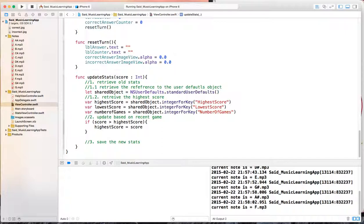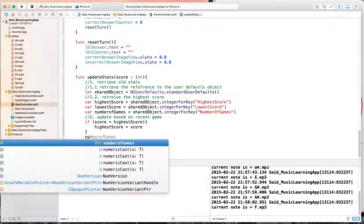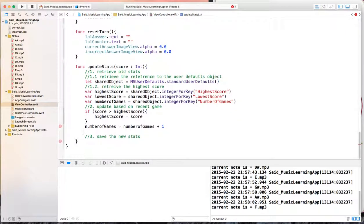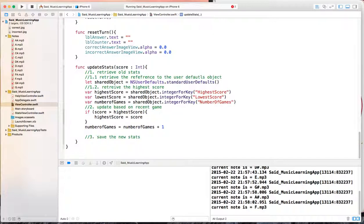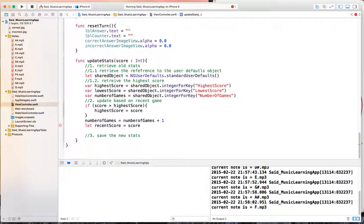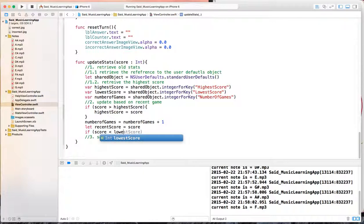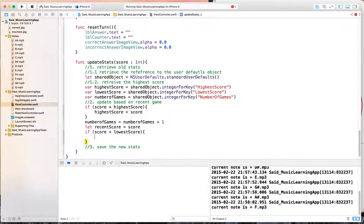Then I need to update the number of games: number of games equal number of games plus one - you can also use the increment operator. I can also update the recent score: let recent score equal the current score - I don't need to do any testing for that. Then the last one is the lowest score: if score is less than lowest score, then lowest score equal score.